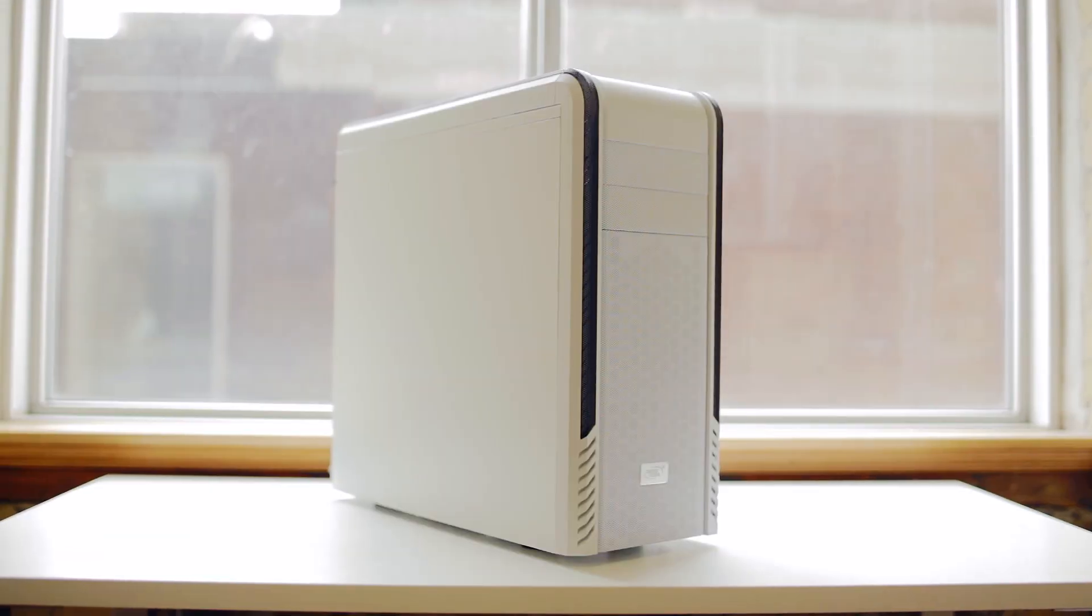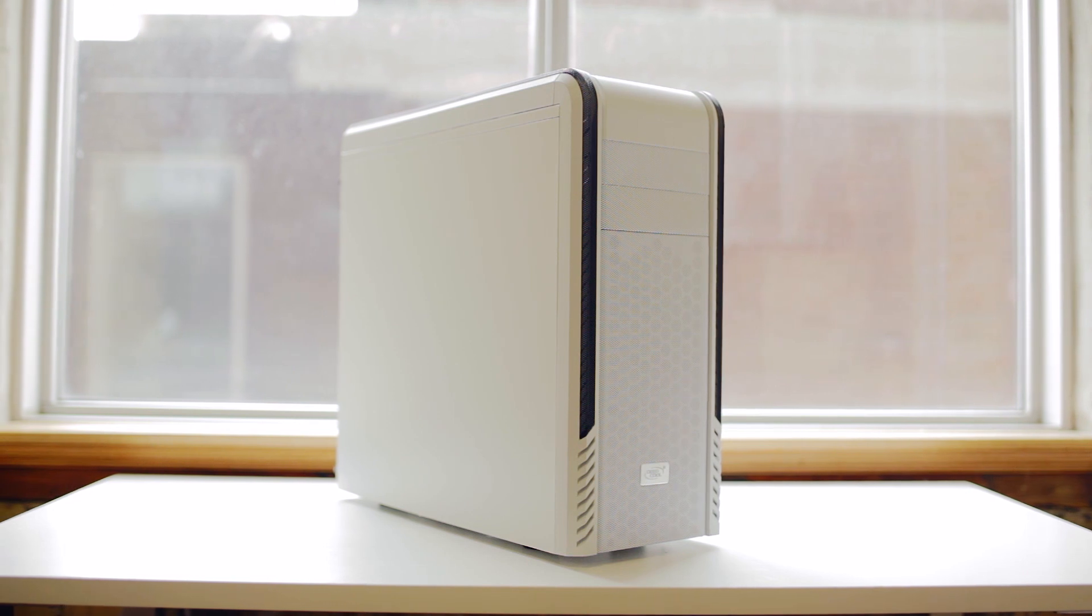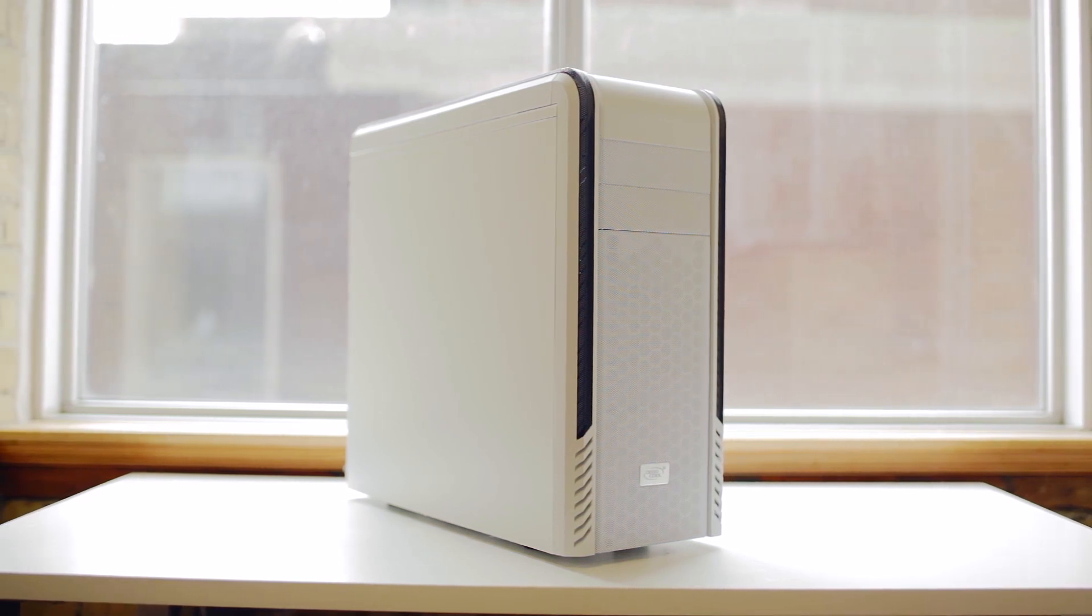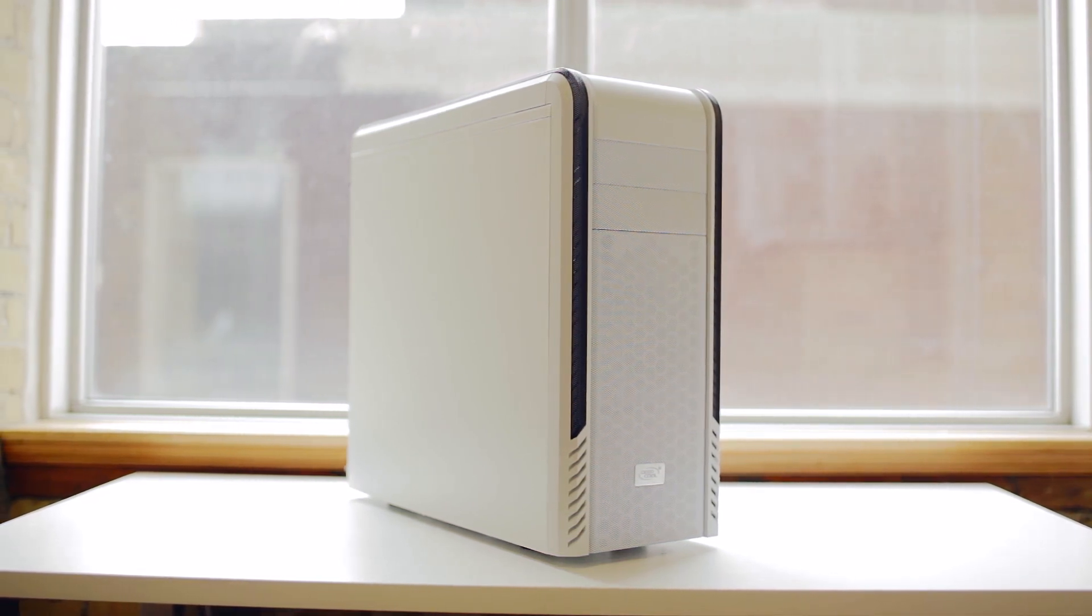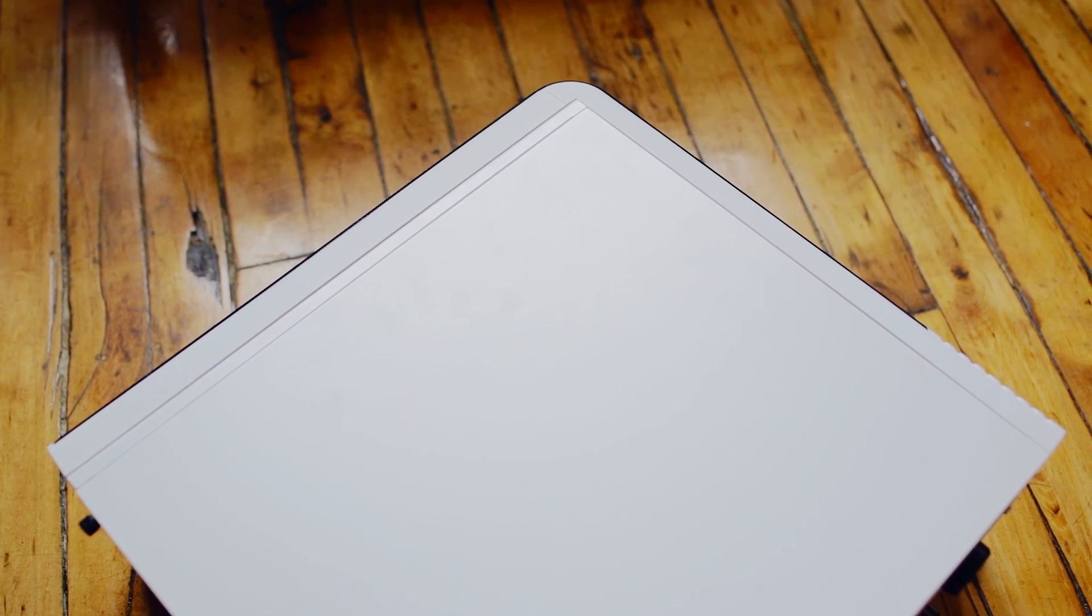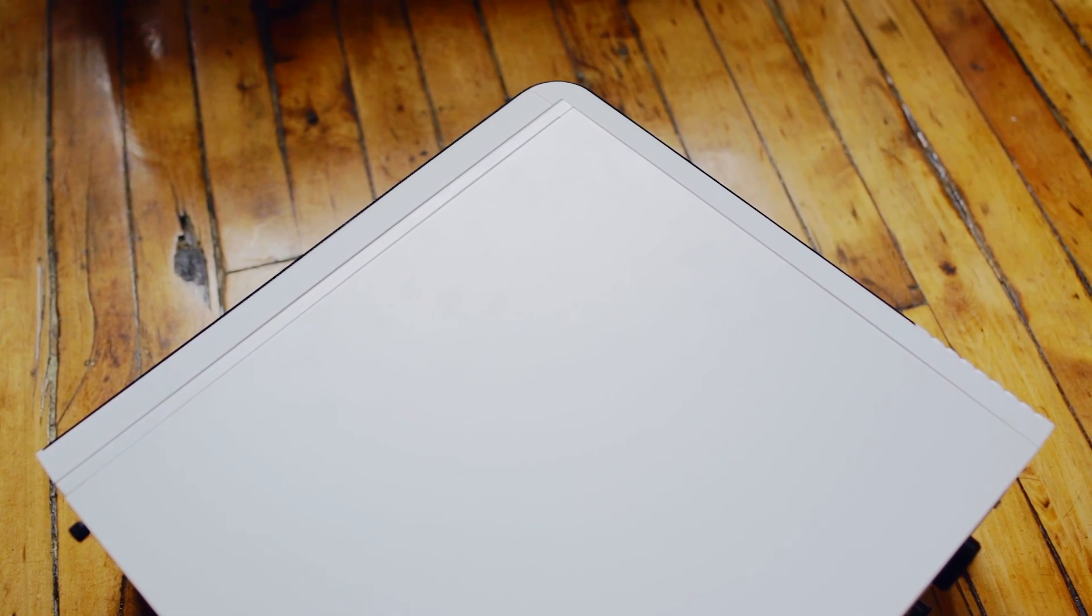Now for $90, this case doesn't particularly give off the quality feel, with very thin side panels and the white plastic that does rubberize, so that's nice. But there is a noticeable color difference between the steel and the plastic.